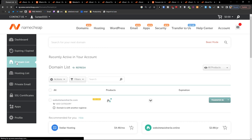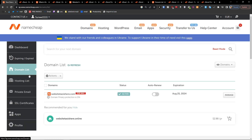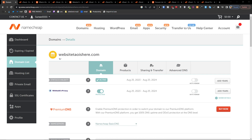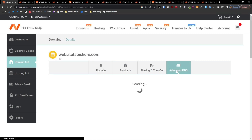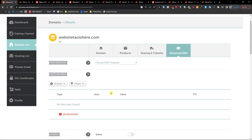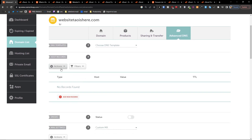So the first thing that you want to do is go to Domain List, click on the domain list, and then go to Manage. From there you're going to have Advanced DNS, and here you're going to have Actions where you can add a new record.